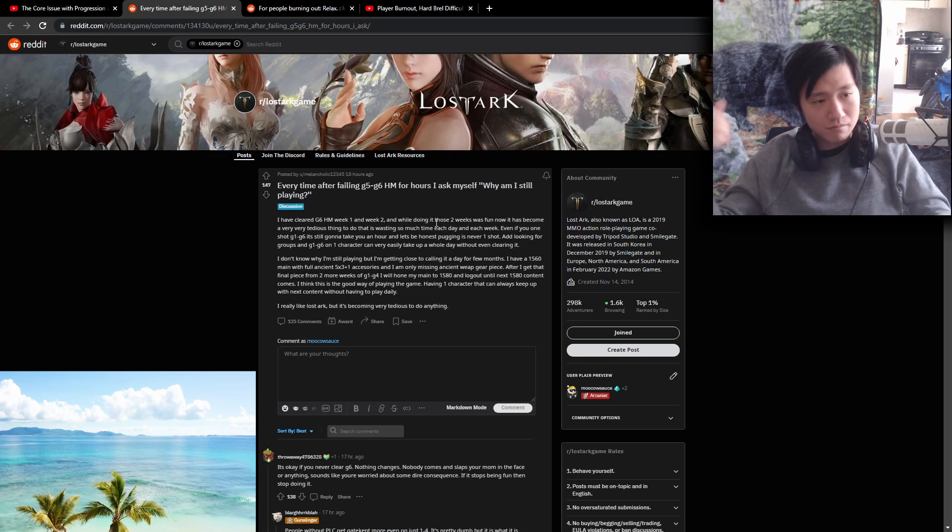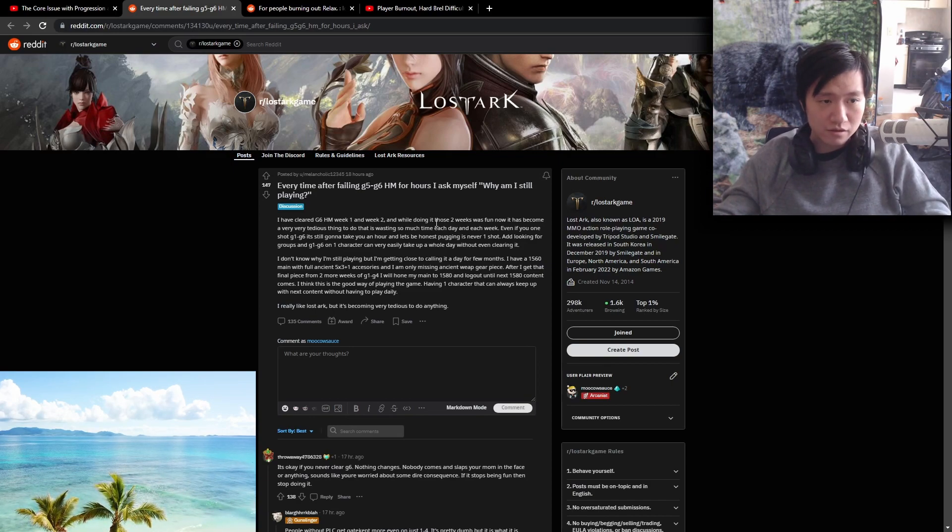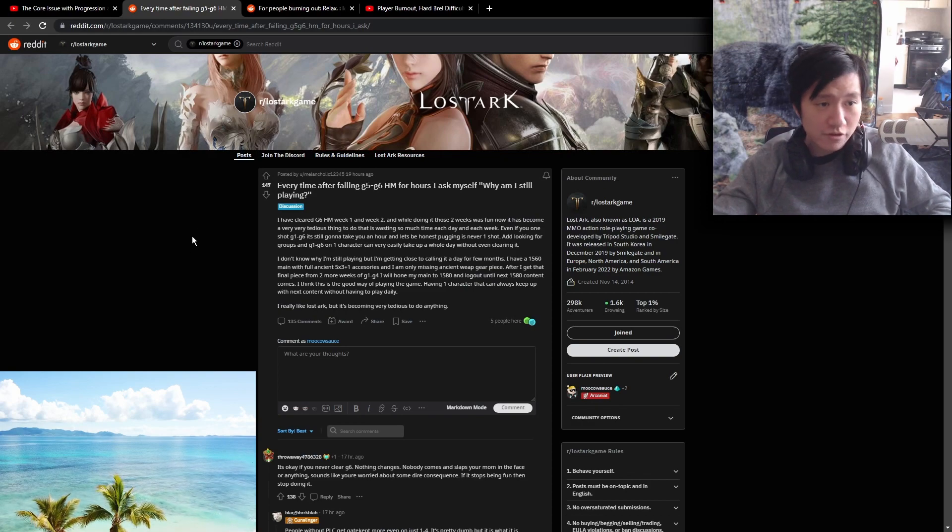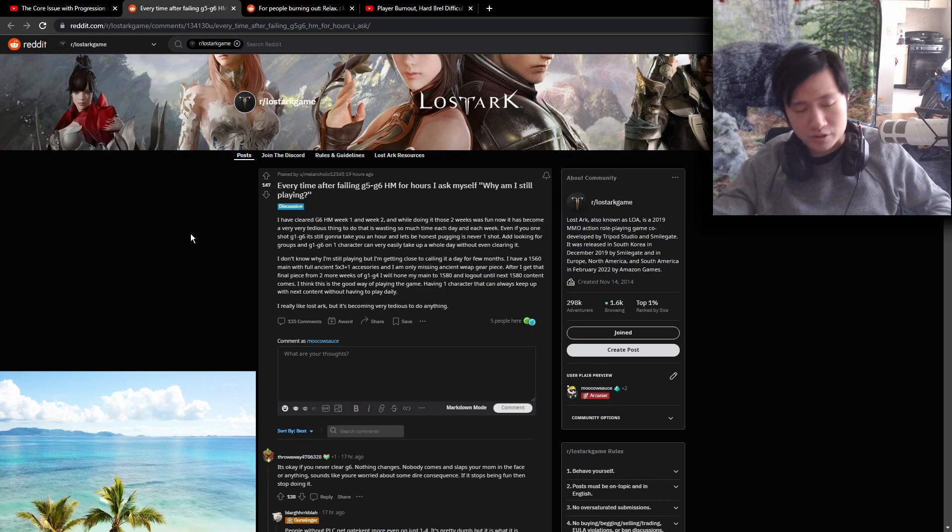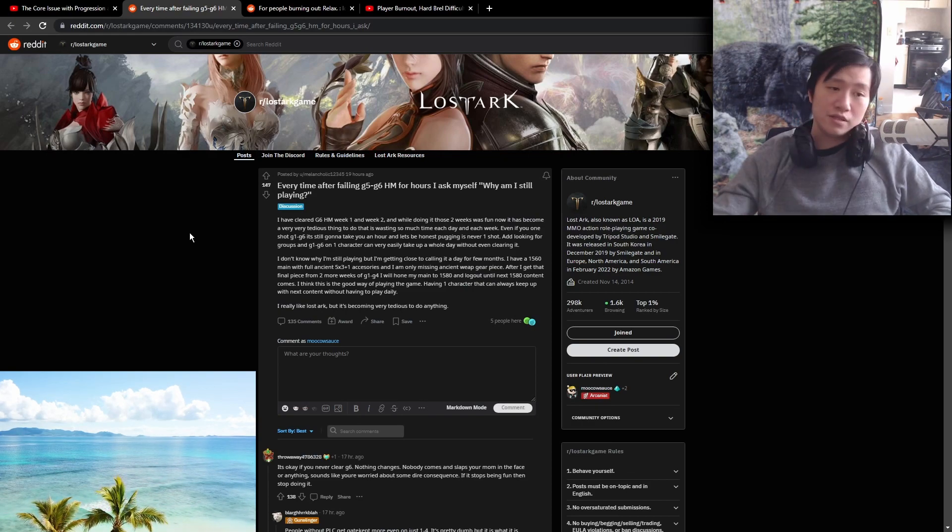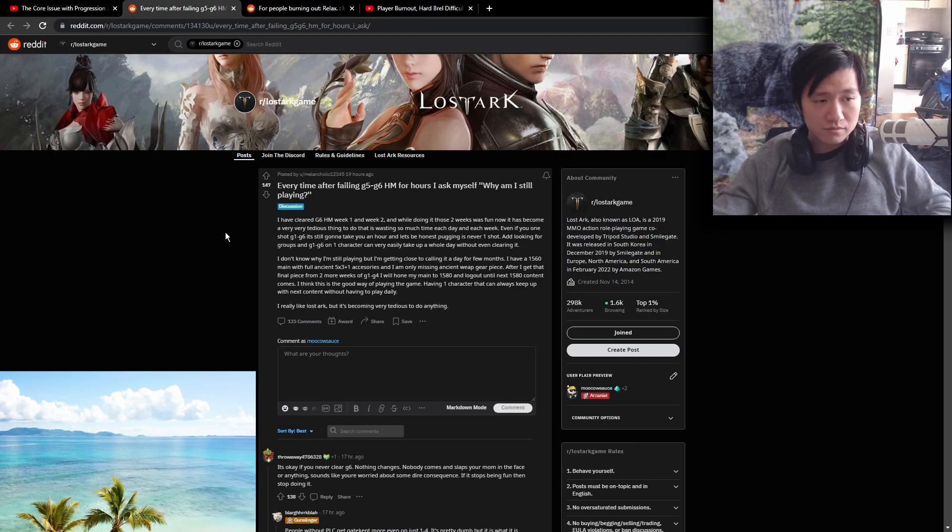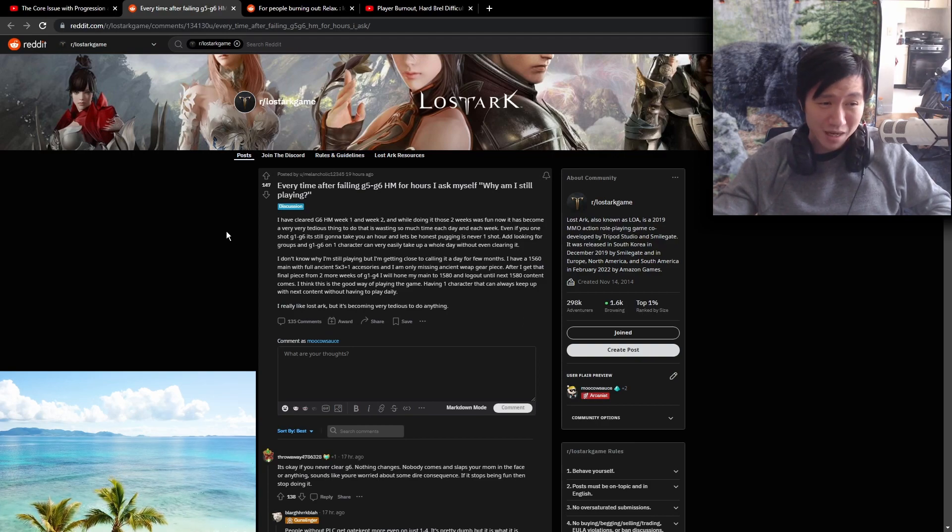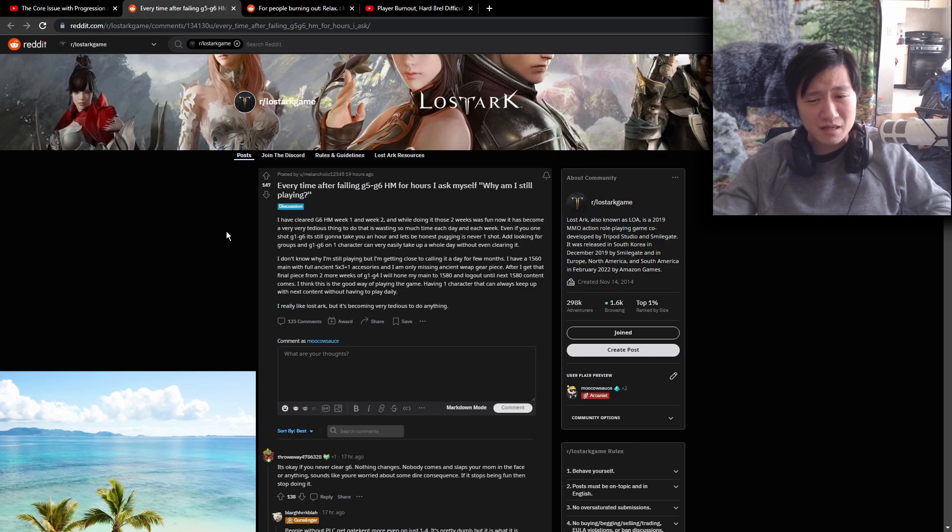But there are still things I enjoy in the game. And I'll keep doing those things. Running clown with my friends, it's still hilarious. Still awesome. Do I want to really pug clown? Not really.